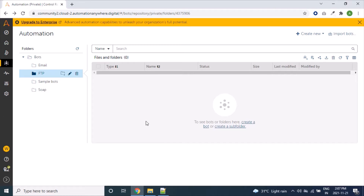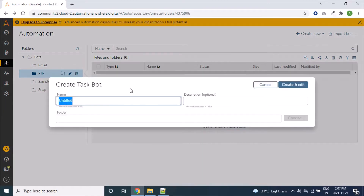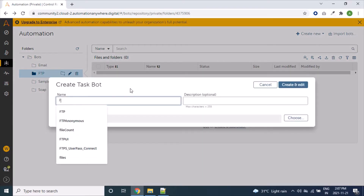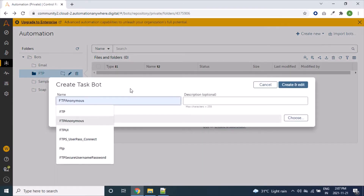Hi friends, in this video we will learn about FTP, SFTP connect command of Automation Anywhere. Let's start by creating a bot first. Here I am using bot name 'FTP Anonymous'.